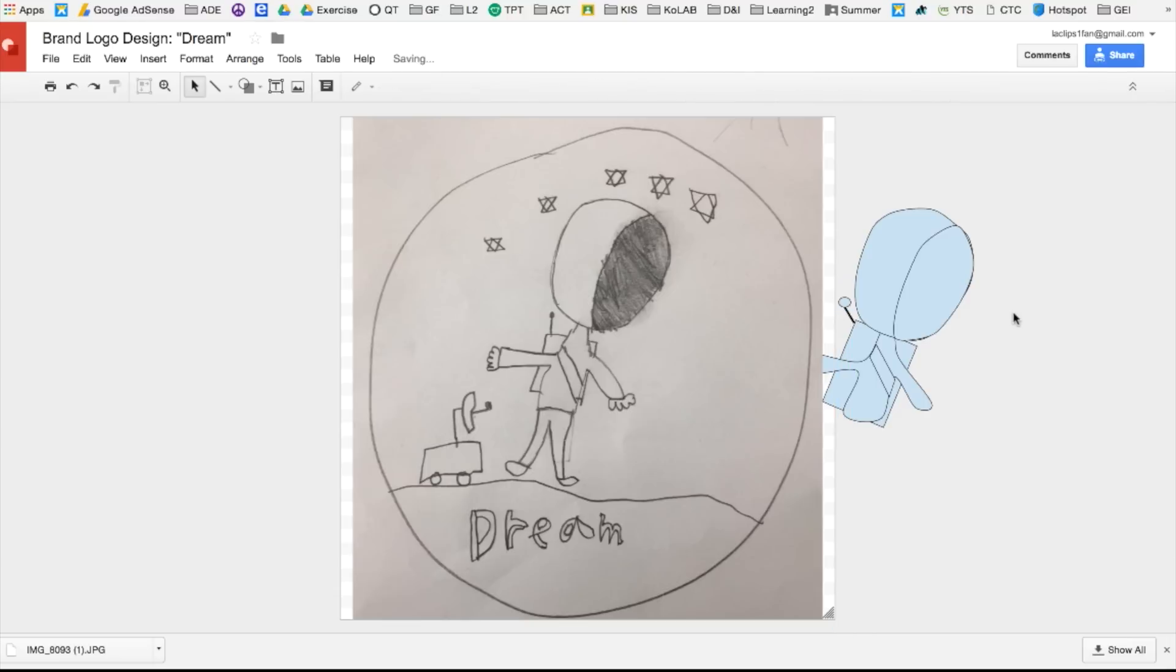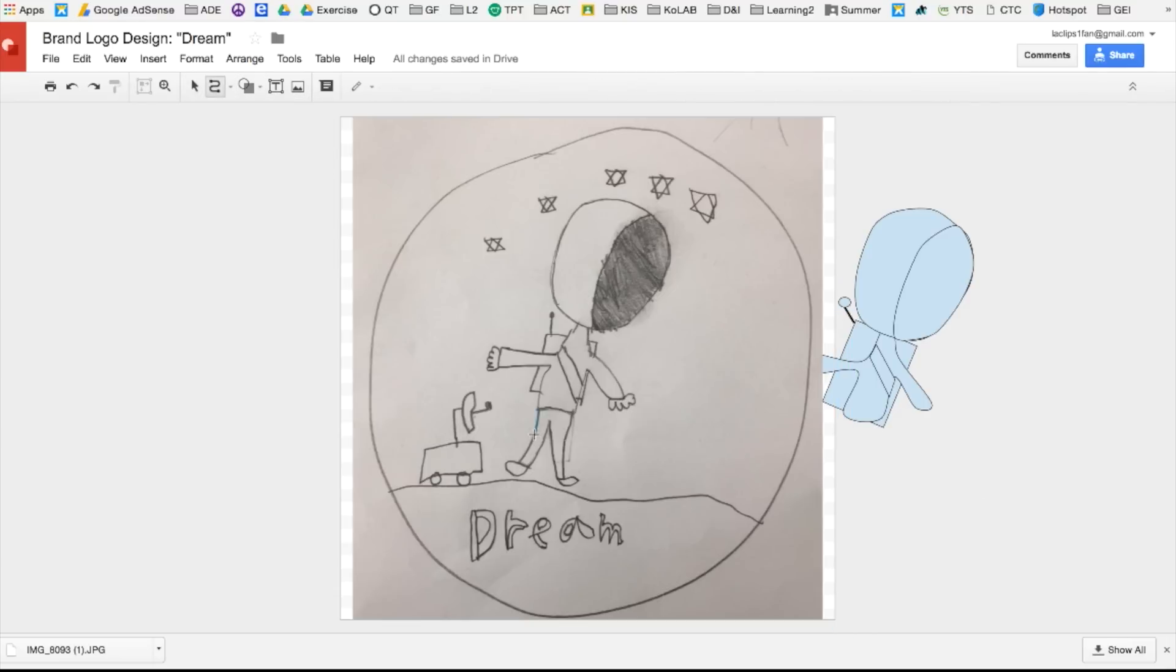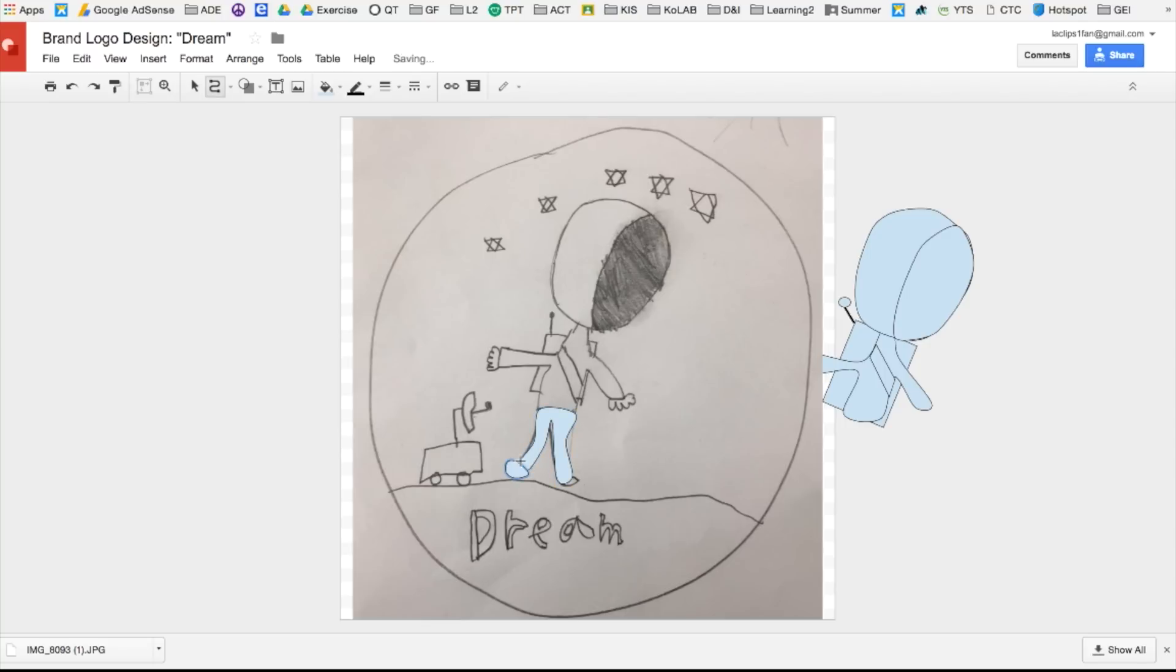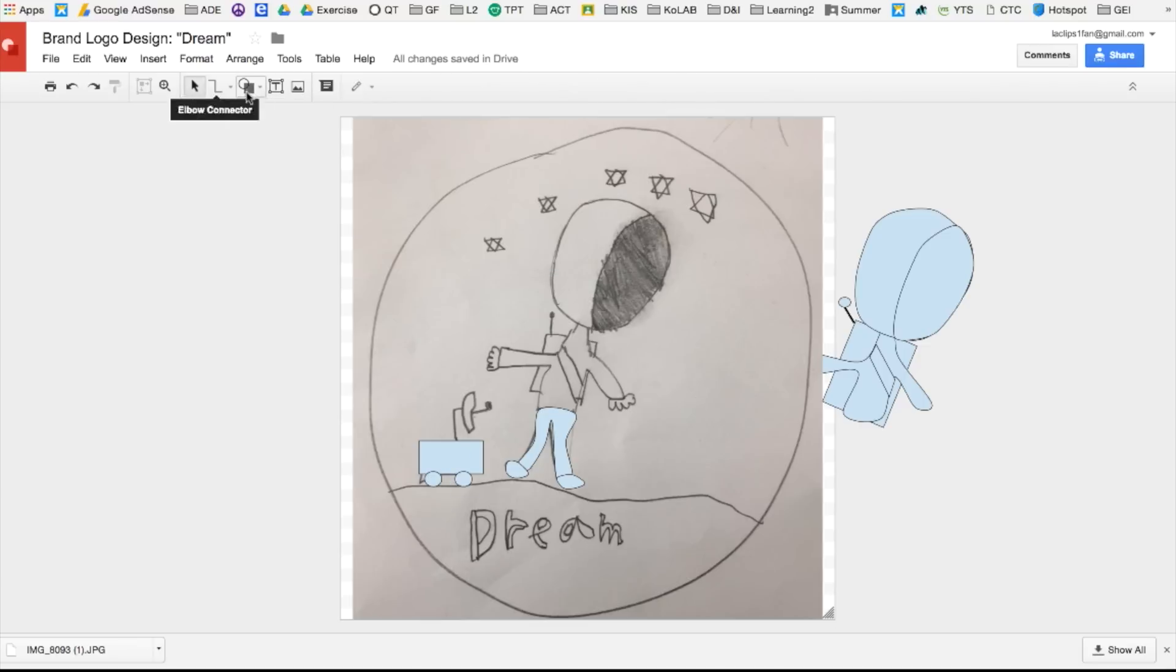And now for the pants and the shoes. I will again use the curve tool. Make sure to click and go all the way around until you hit the starting point. Now I'm going to fast forward for the other parts of the image.